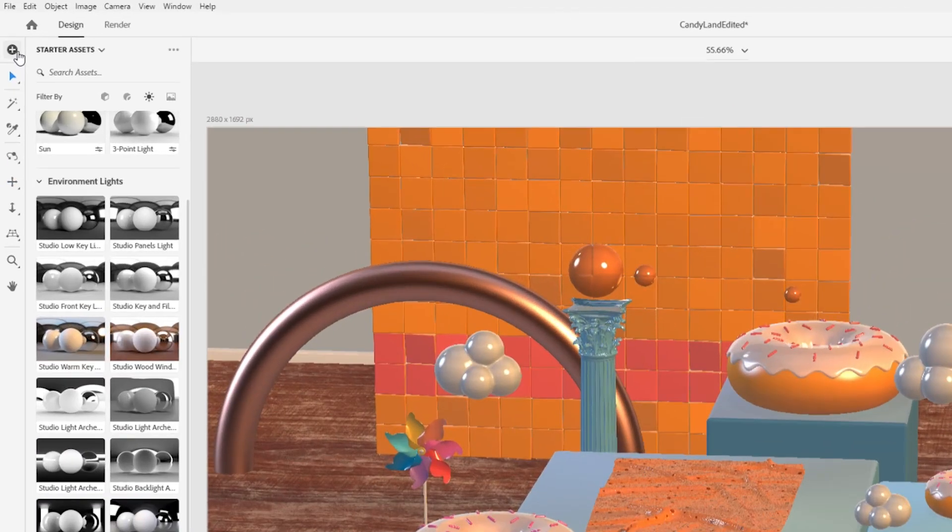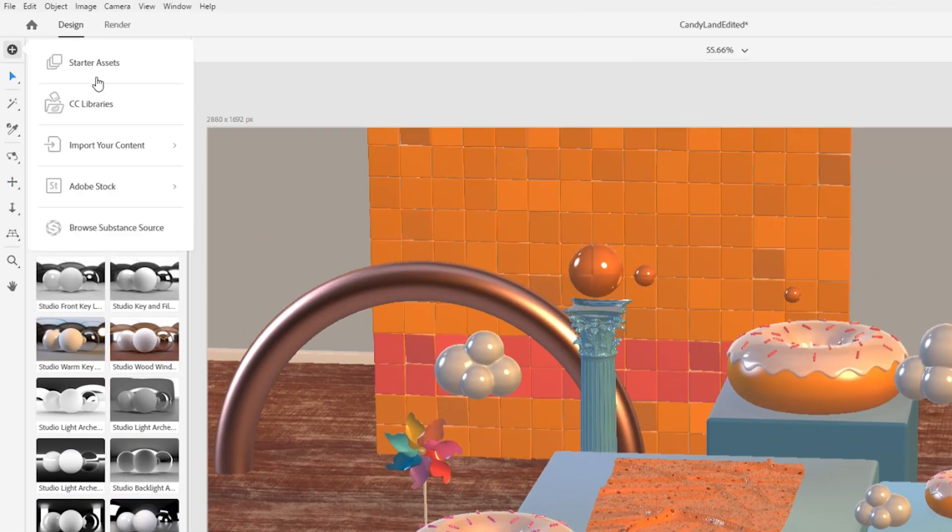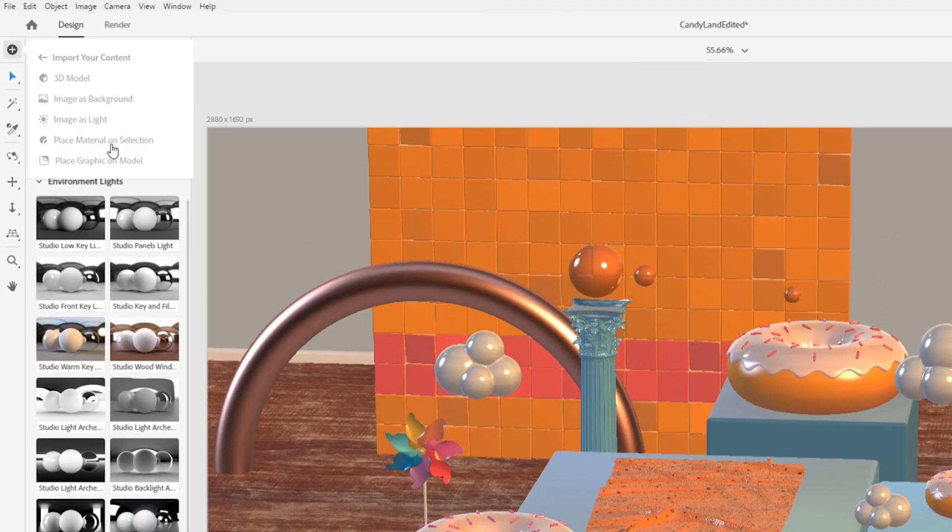In addition to the starter assets that Dimension ships with, you can import your own custom content in many formats.